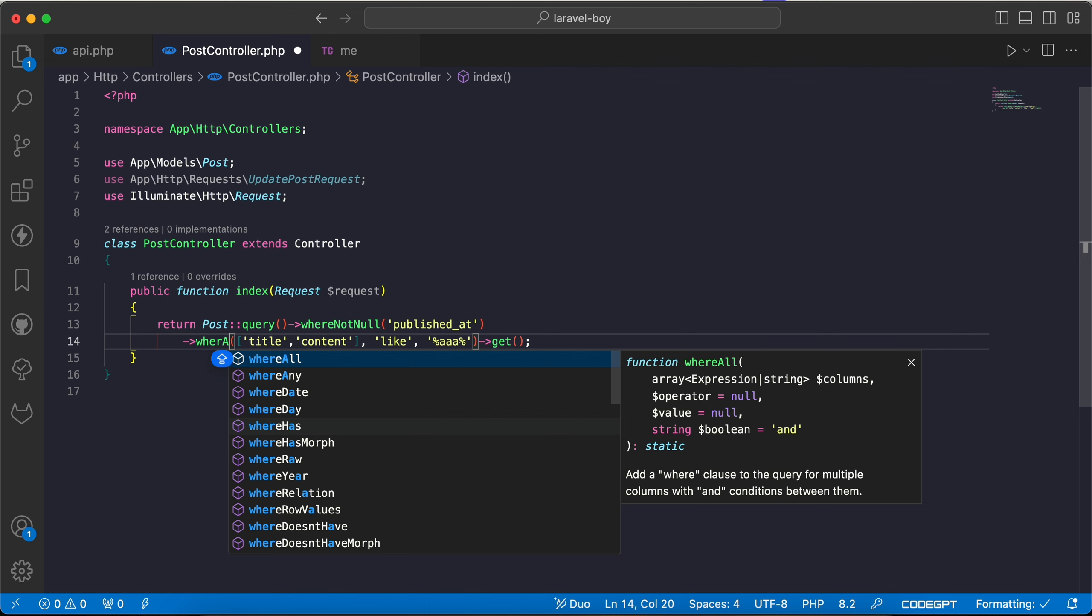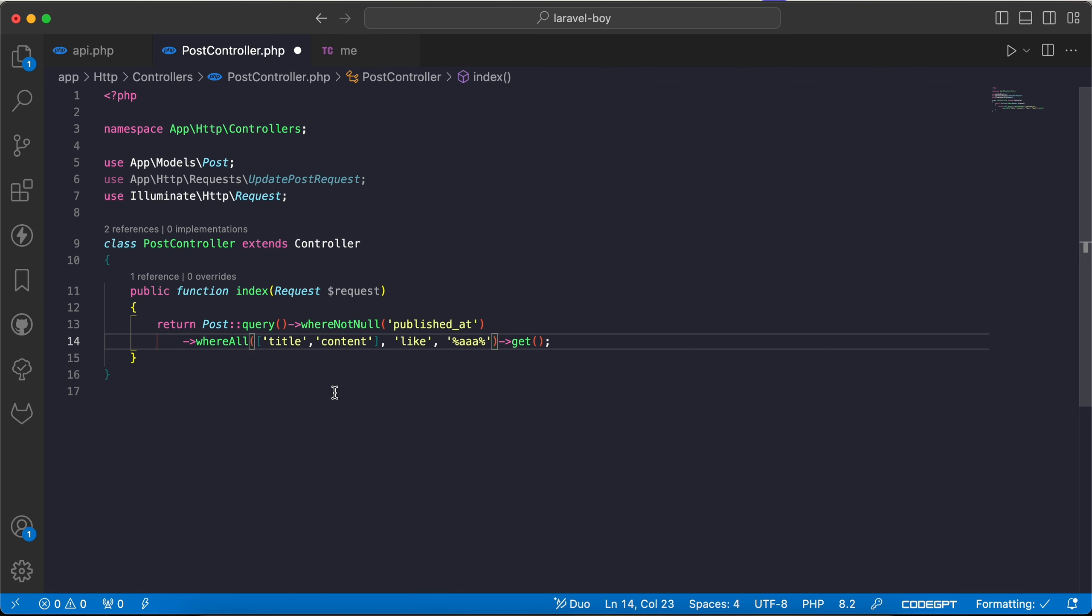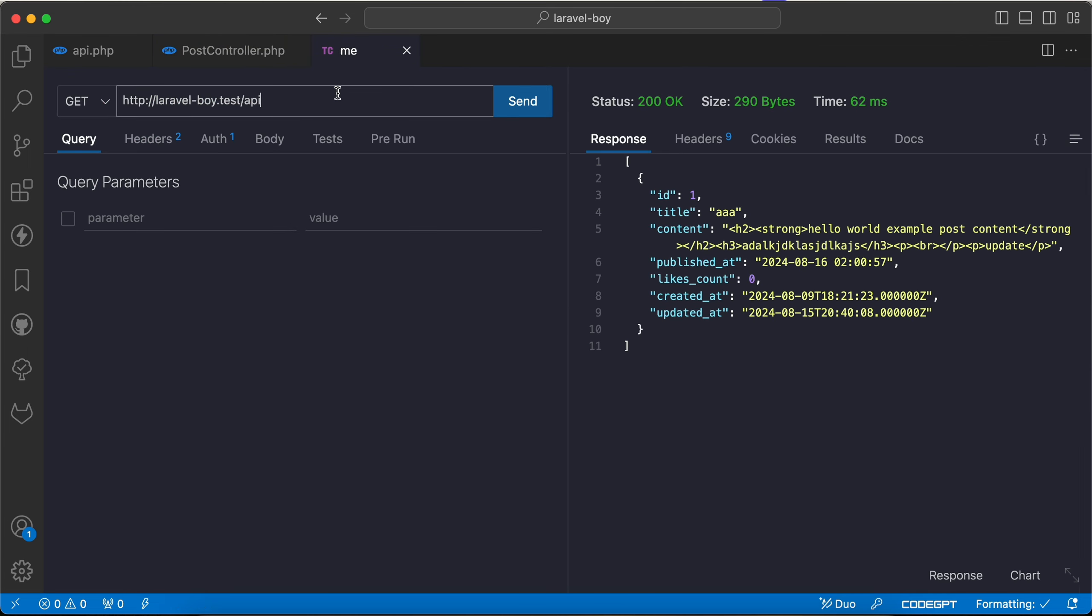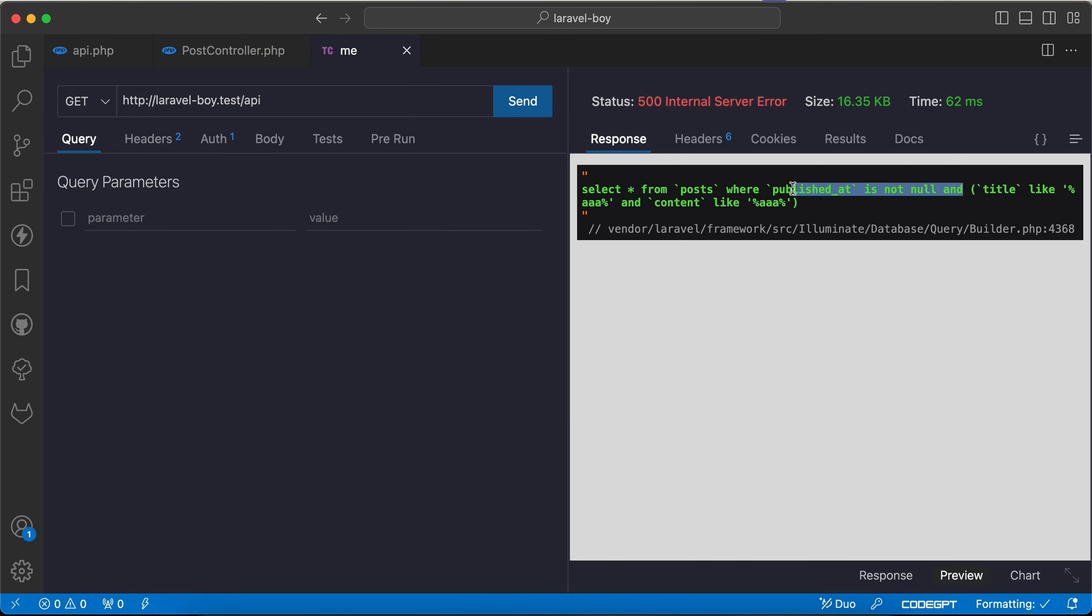WhereAll means the title and the content must like triple A. If we die and dump raw SQL again, here as we can see, yes, the published_at is not null and title like triple A and content like triple A.